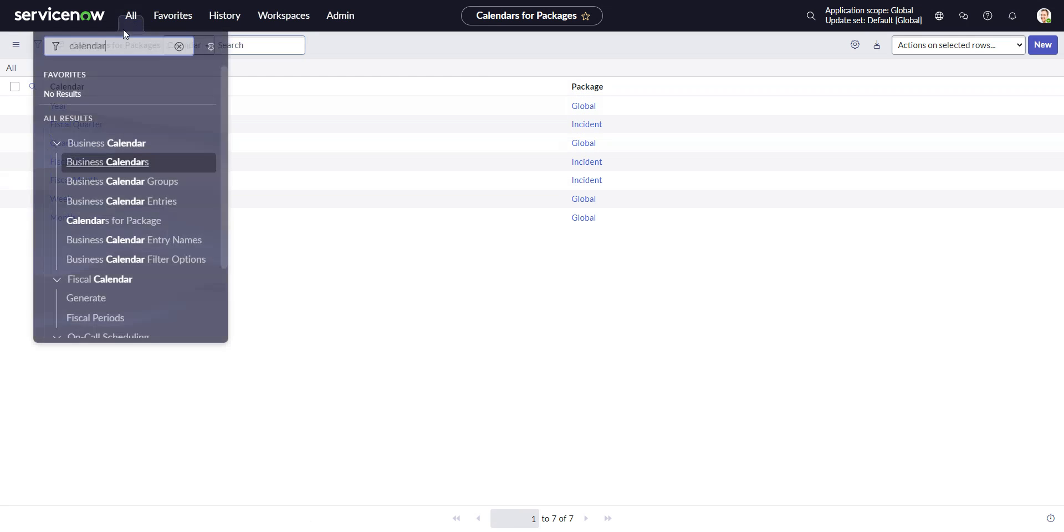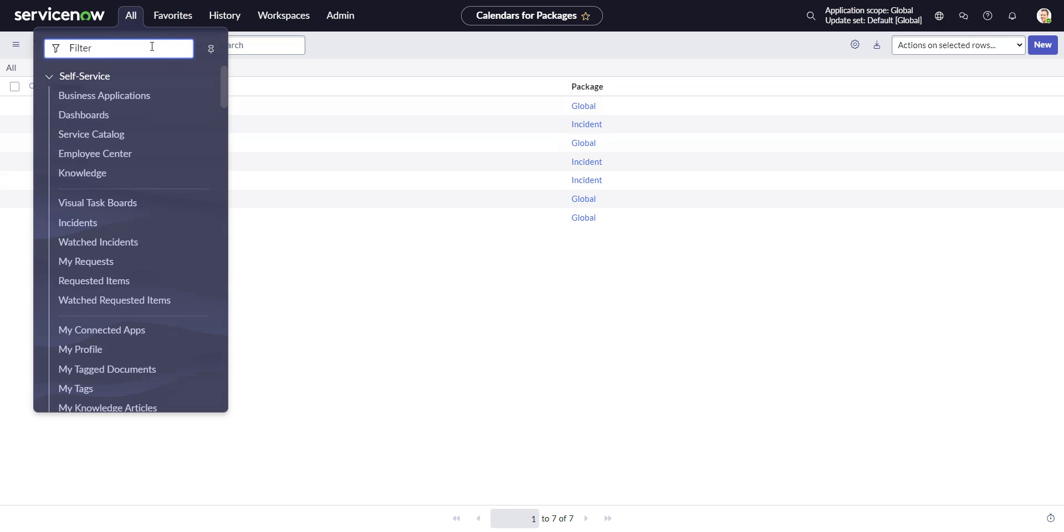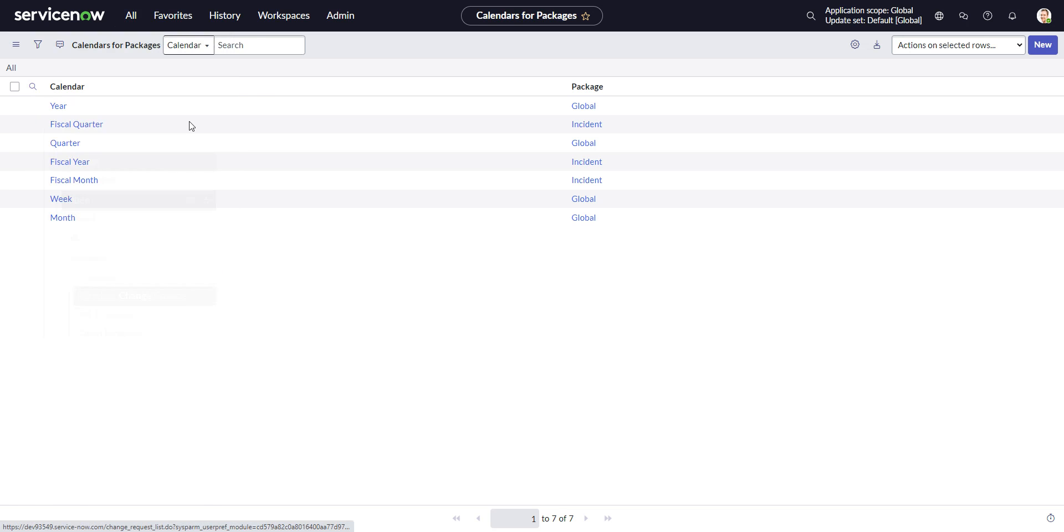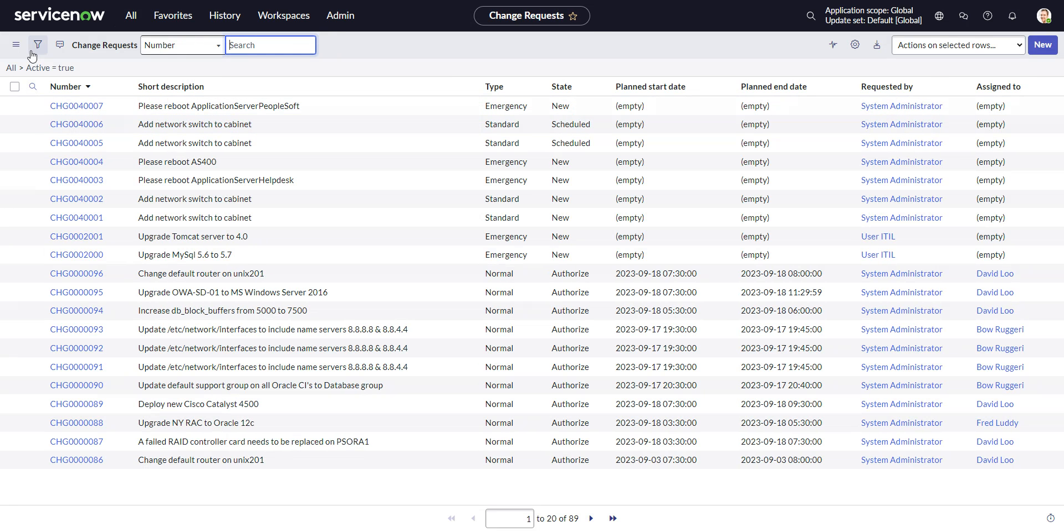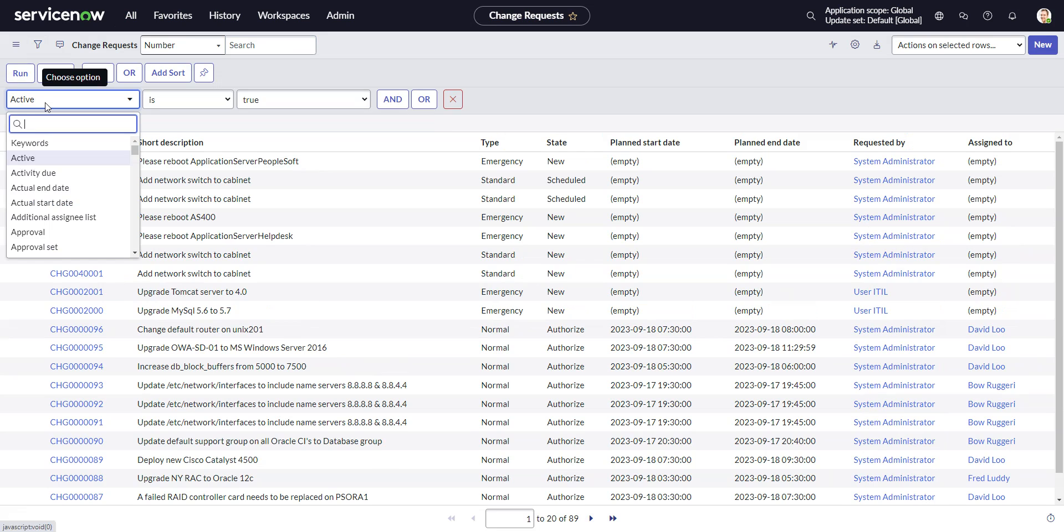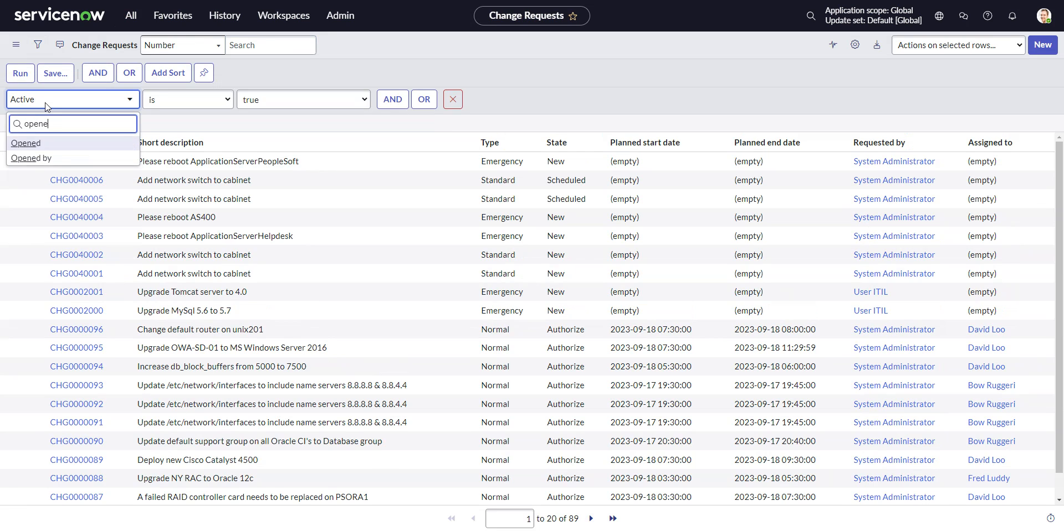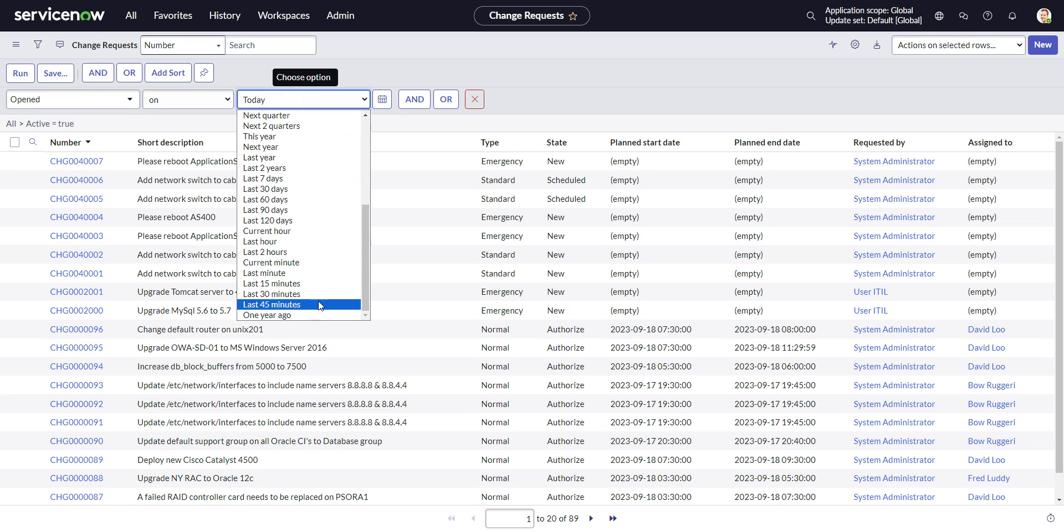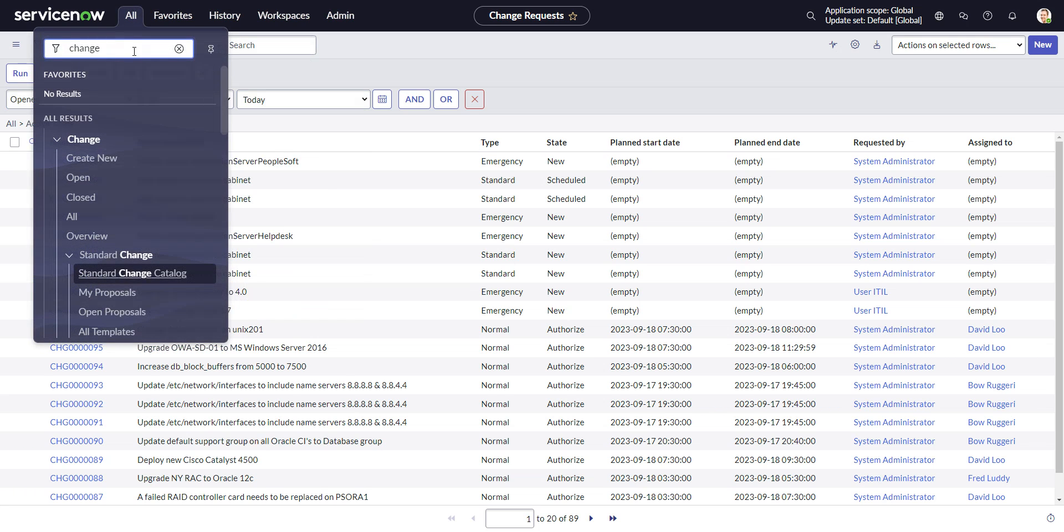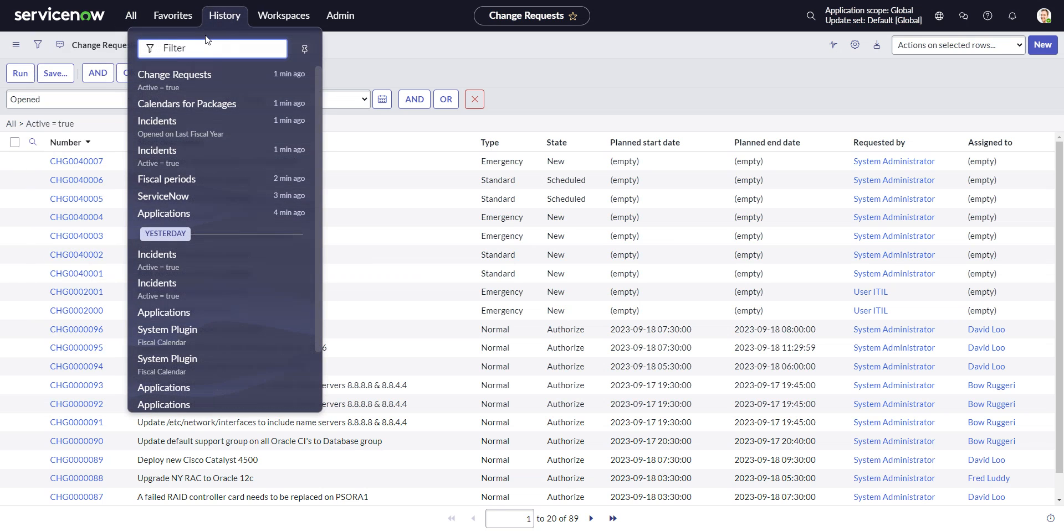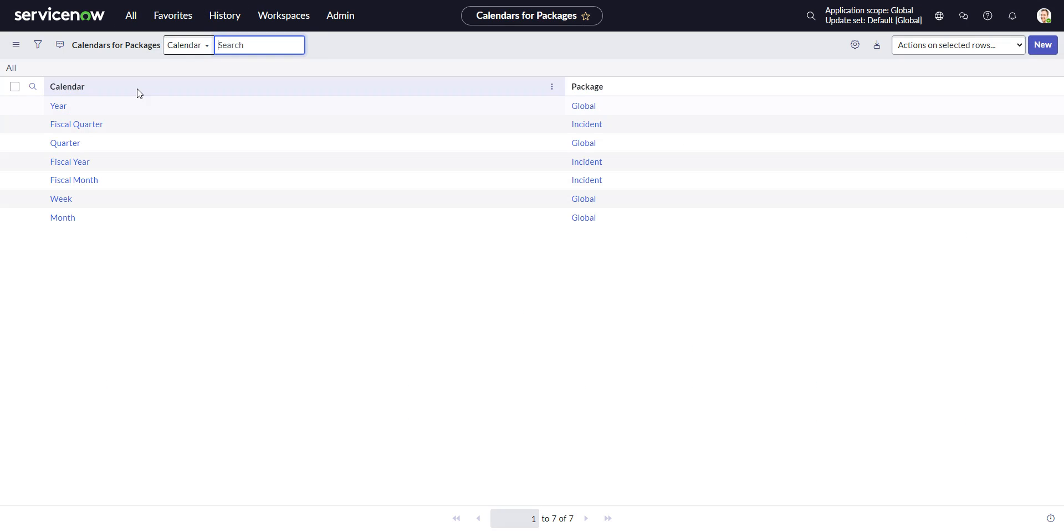So let's go for something that's not defined. I think if we look at change request. Let's go here, we go opened. Right, we don't have those fiscal periods. So let's say we want to add this to change request. We'll go back to our calendars for packages, and we'll just fire up a new record here.